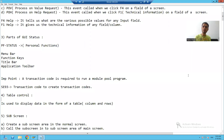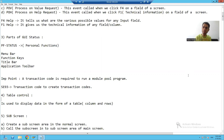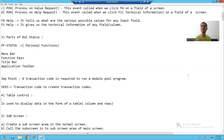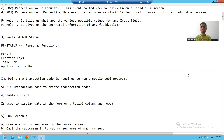Hello everyone, we will continue the topic module pool programming. In the previous videos of module pool, we covered what are module pool events and how we can do the navigation between the screens in module pool programming. Now we will start with the next topic.